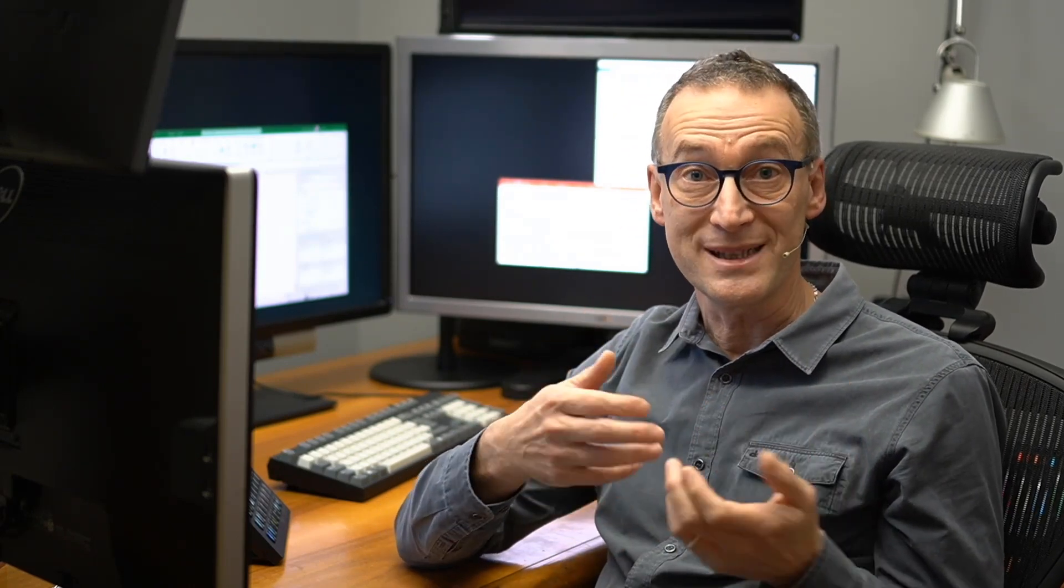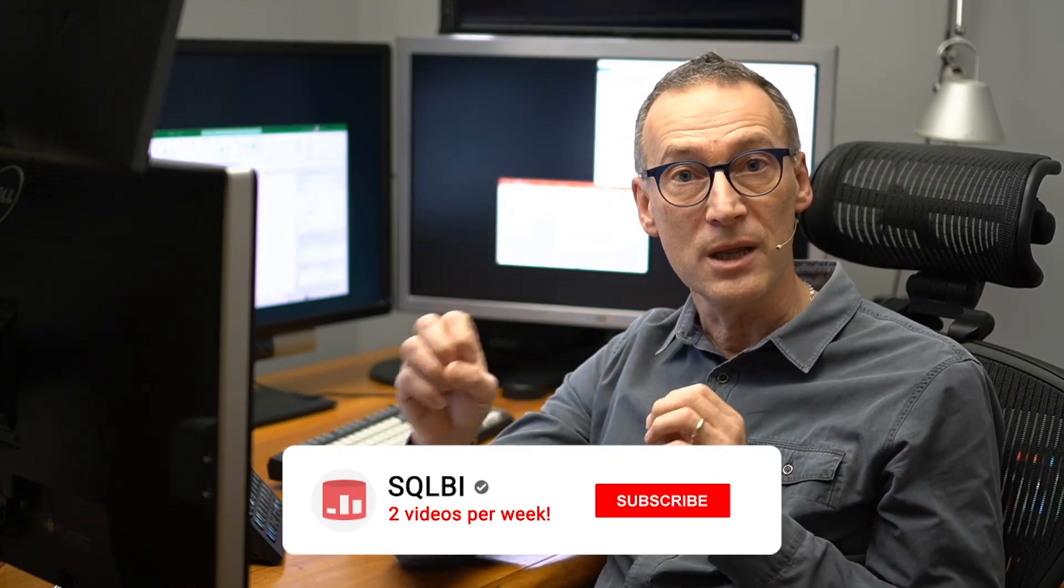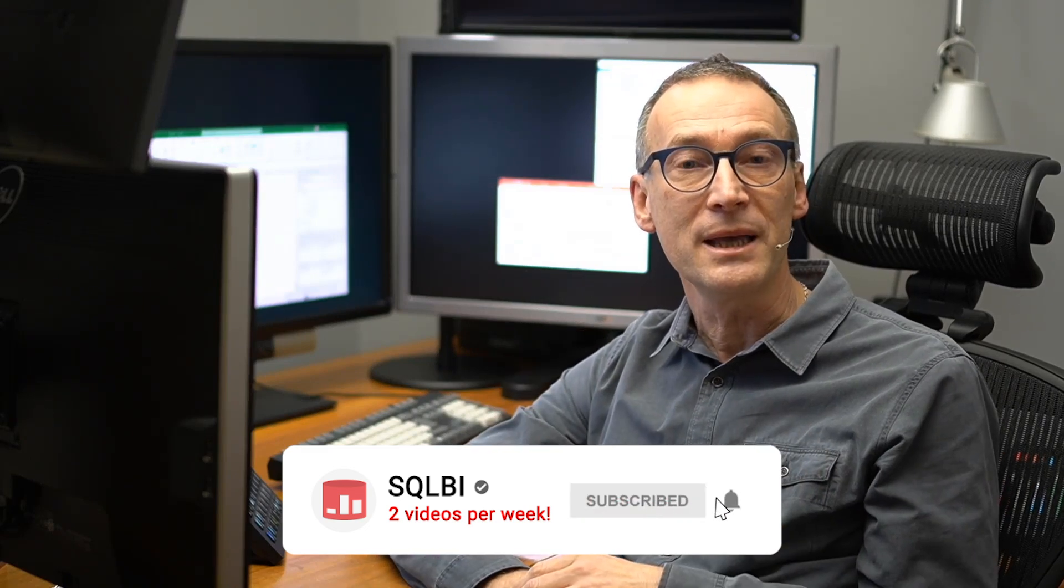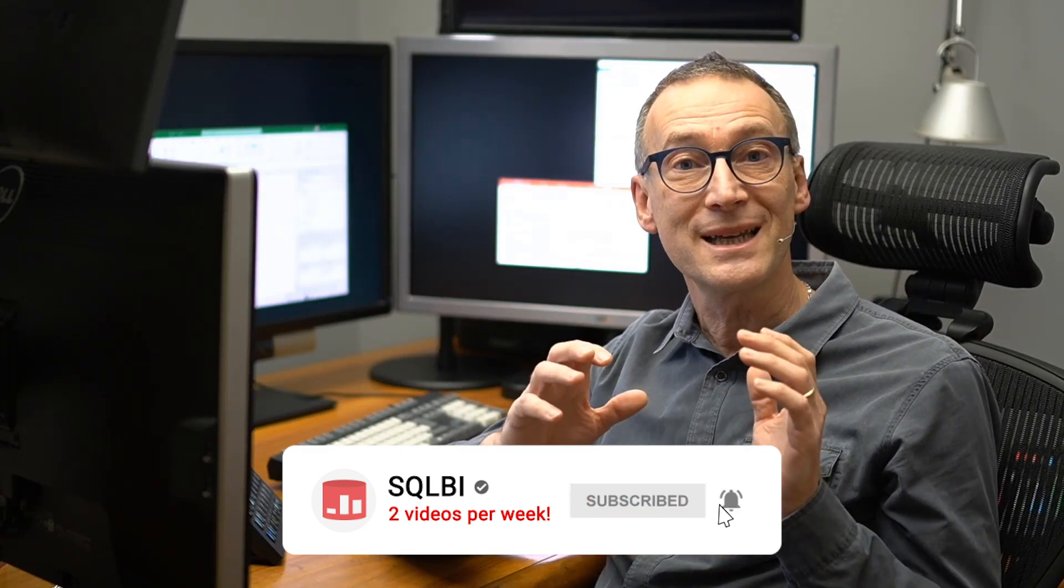We will first look at the problem, then we will need to understand it. That requires some digging. So we will need to investigate on it, look at the queries generated by Power BI in order to understand exactly what originates the problem.